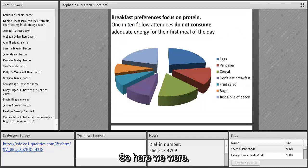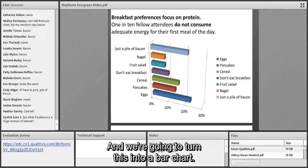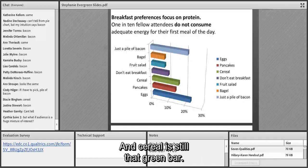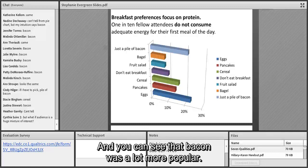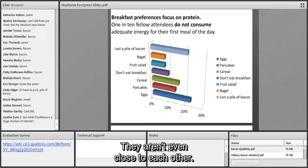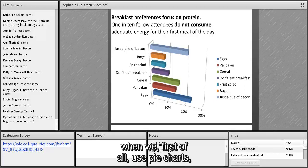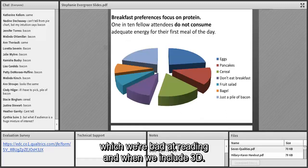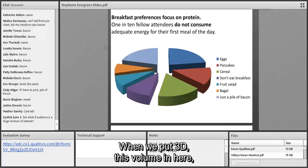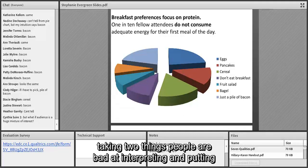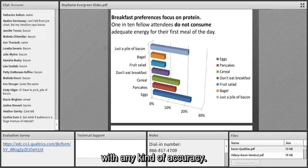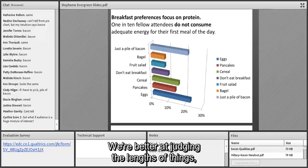I'm going to take that pie and turn it into a bar. Taking out the angle and the 3D — here we have our answer. Bacon is still periwinkle and cereal is still green, and you can see that bacon was a lot more popular — not even a little bit, a lot. That's how much the data is distorted when we use pie charts, which we're bad at reading, combined with 3D. We're taking two things people are bad at interpreting and putting them together — it's very hard for our brains to read that accurately.